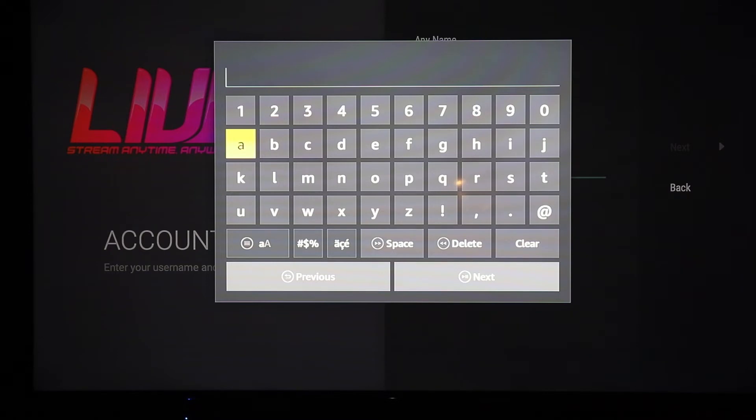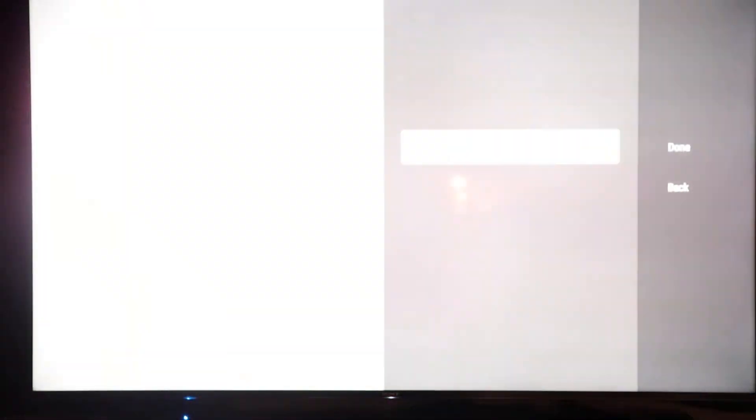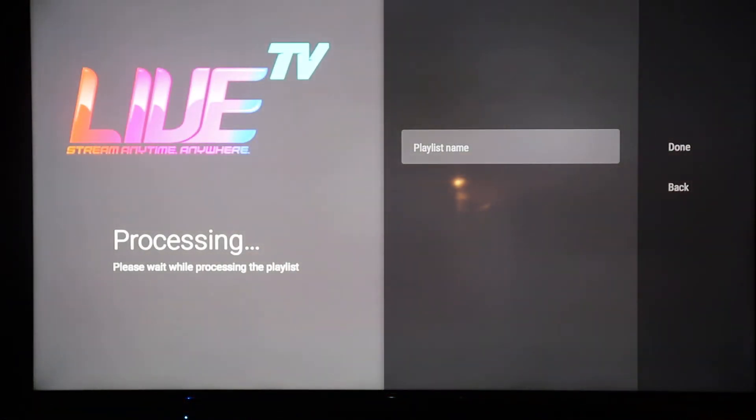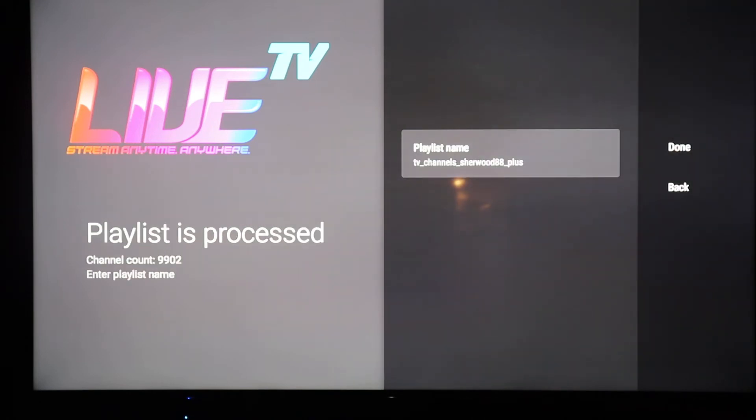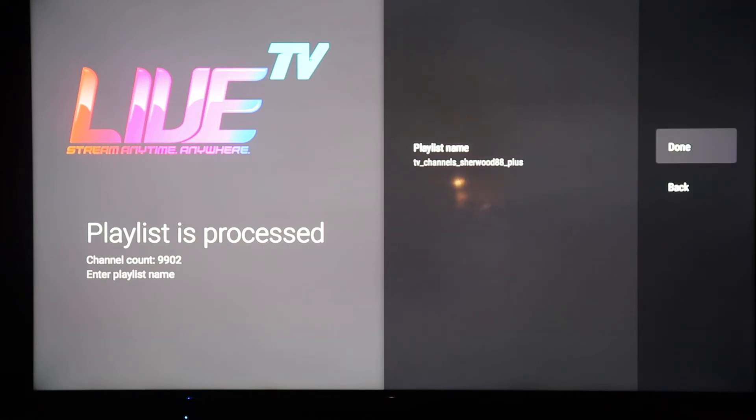Click Next, then put in your password. Click Next again. On the right you're going to see Next and Back — highlight the word Next and click it. You're going to get a message that says 'playlist is processing' — wait for it to be processed. Then it says 'playlist is processed.' On the far right, highlight the word Done and click Done.